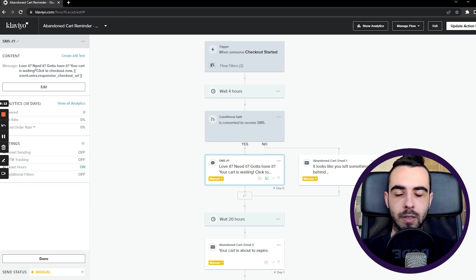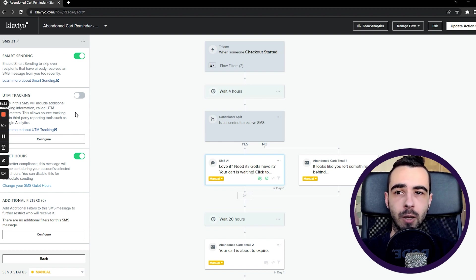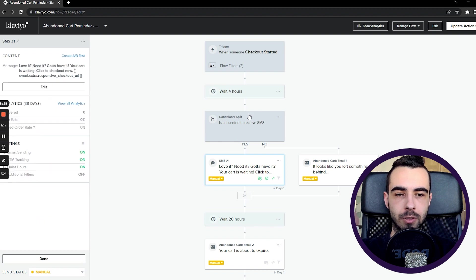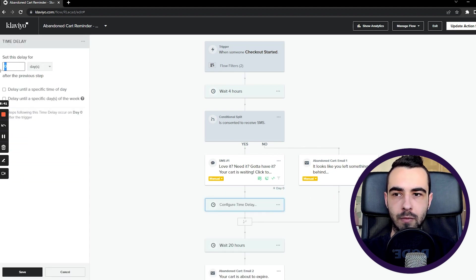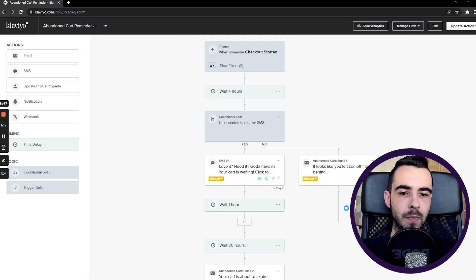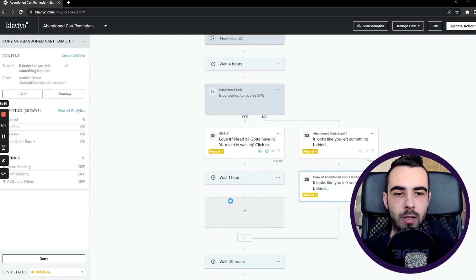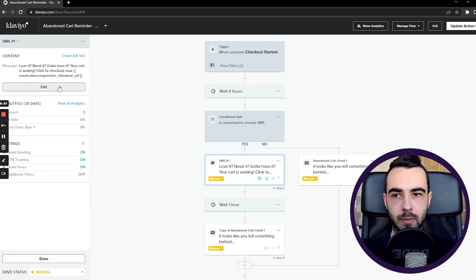For SMS settings in the flow, you can edit the message, turn on smart sending — though I'd turn it off for your most important flows like welcome, abandoned cart, and checkout. You can turn on UTM tracking and quiet hours. The conditional split is very useful: only people who have consented to receive SMS will get it, but you can still send them an email. What I do is add an extra time delay — for example, one hour after someone received the SMS, send them the same email. That way you're not sending fewer emails, just adding more text messages.